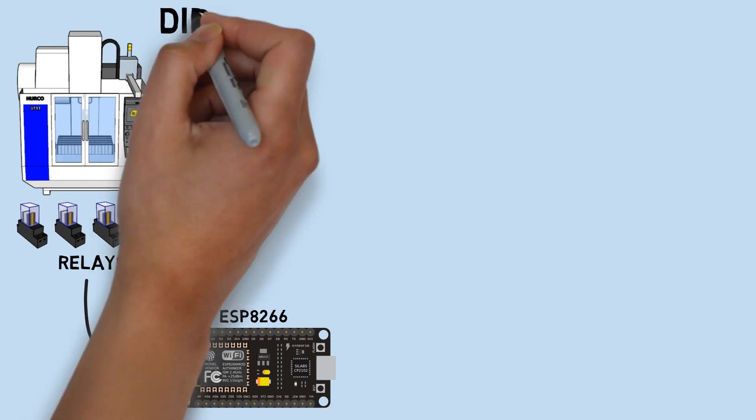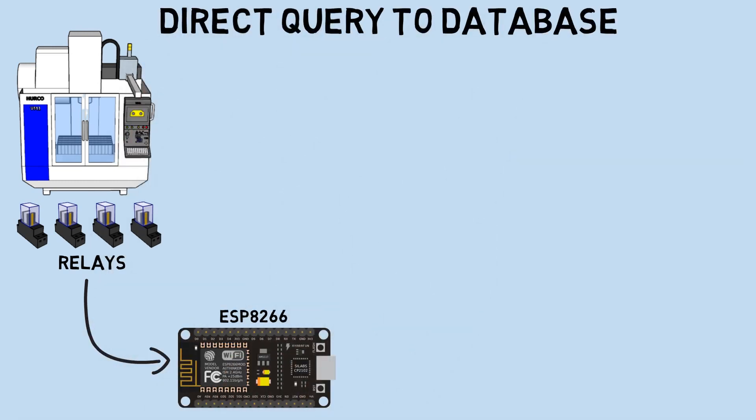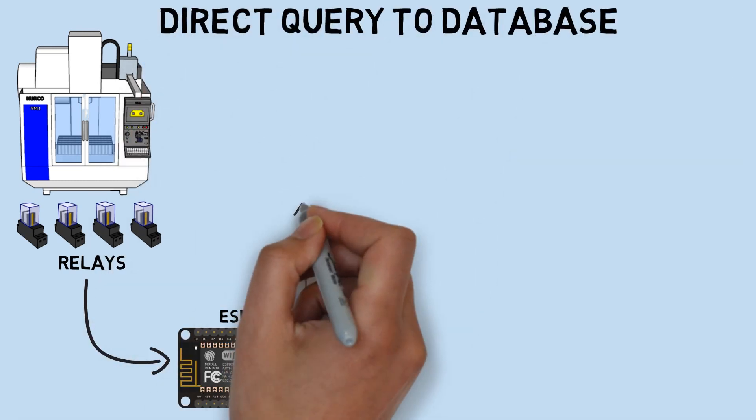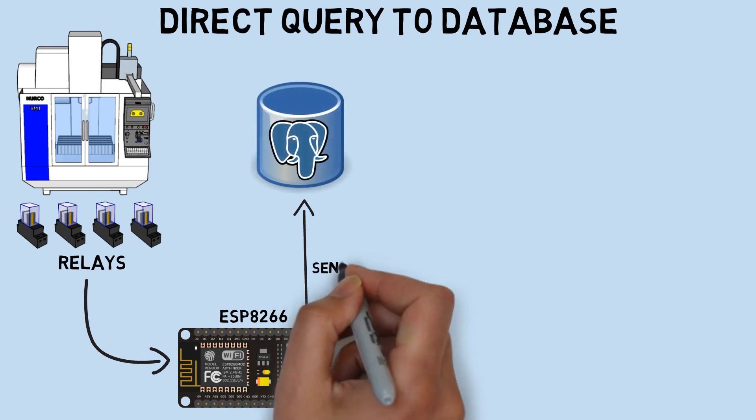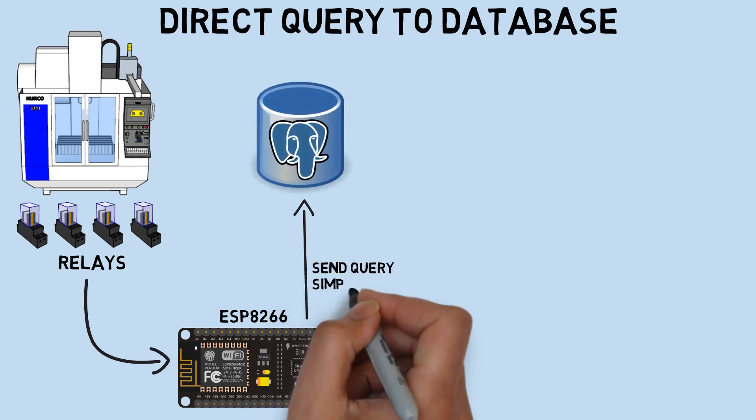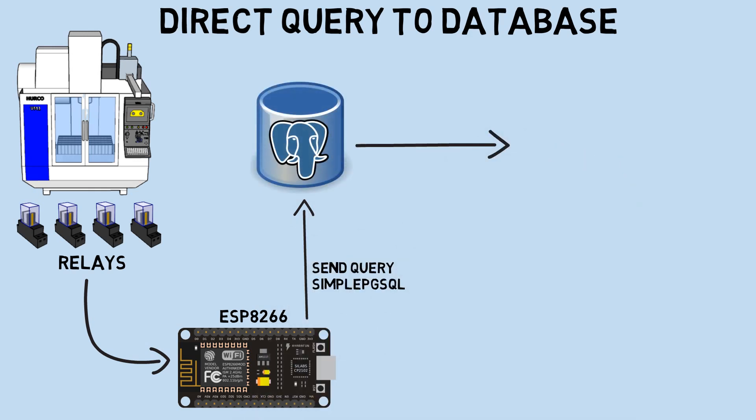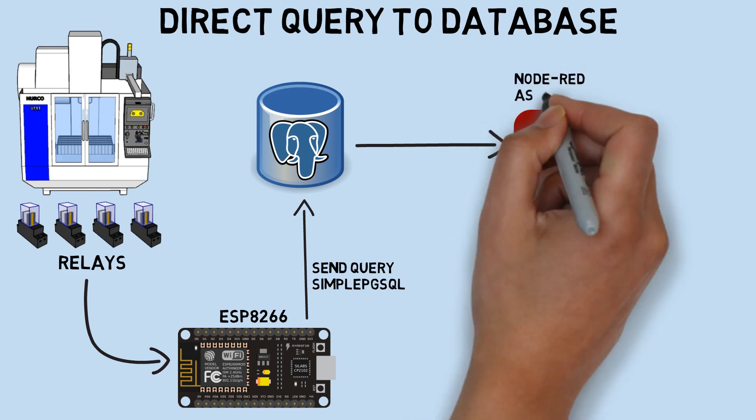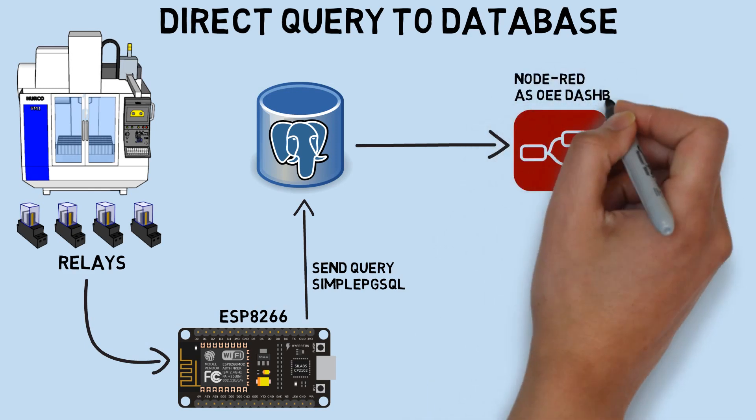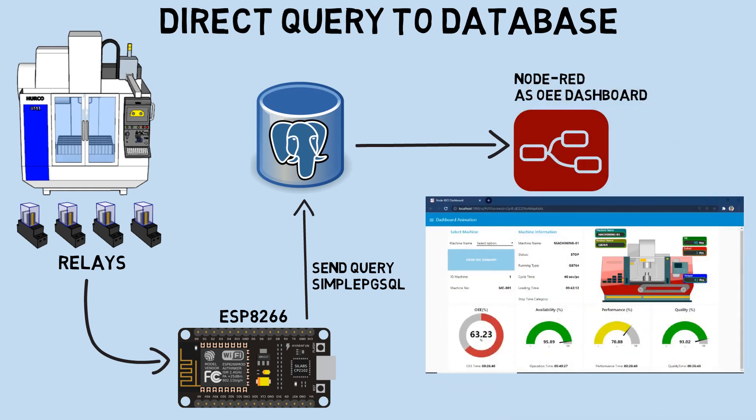Different from the previous concept, in this setup, triggers from the machine's relays will be received by the ESP subsequently. The ESP will directly record data into the PostgreSQL database based on the machine's conditions. Therefore, there is no need to utilize an MQTT broker, and Node-RED will solely serve as an OEE monitoring dashboard.